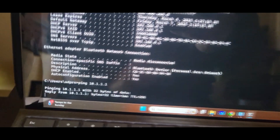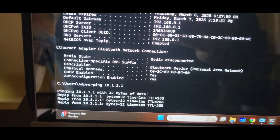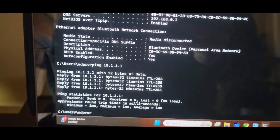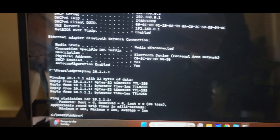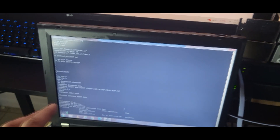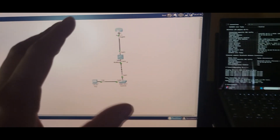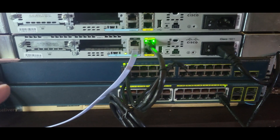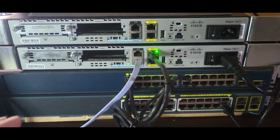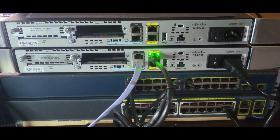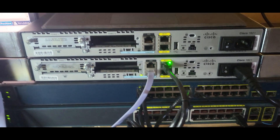So there you have it — the network is fully functional with VLAN 10 configured, trunking in place, and the DHCP server distributing IP addresses to devices. This is the first of many tutorials where we'll use real equipment instead of simulation tools like Packet Tracer. Don't forget to like and subscribe — thanks for watching, and I'll see you on the next one.